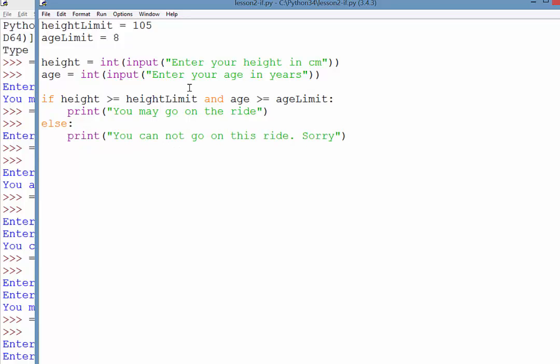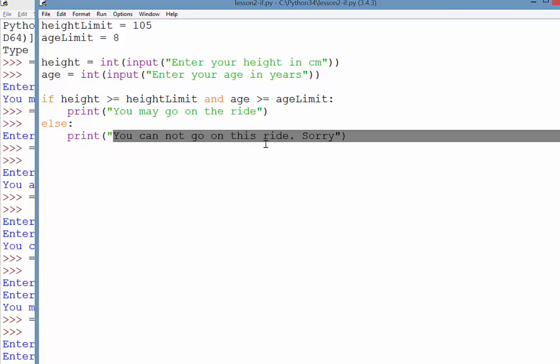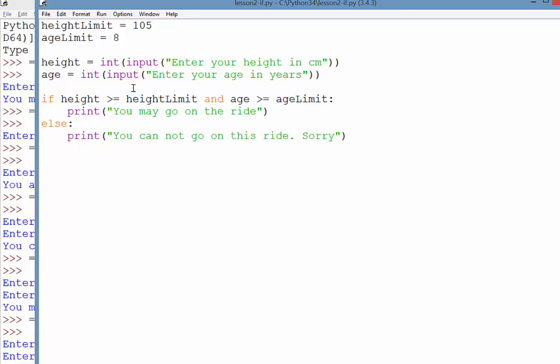Okay, so that's an example of what you do when you have two conditions that need to be met. Now, you notice with this one though, it's not giving you a reason why you can't go on the ride. It just says you may not.